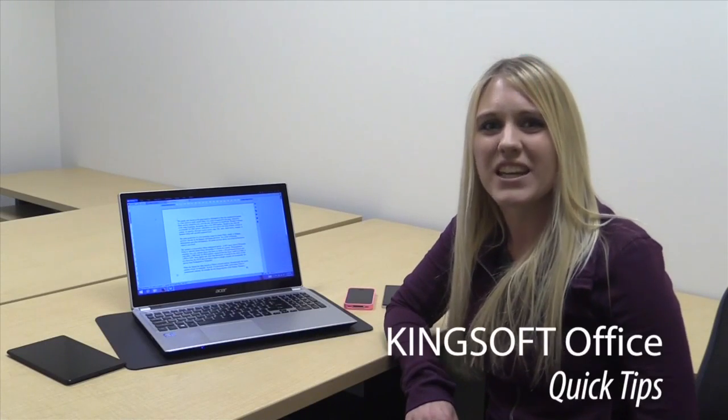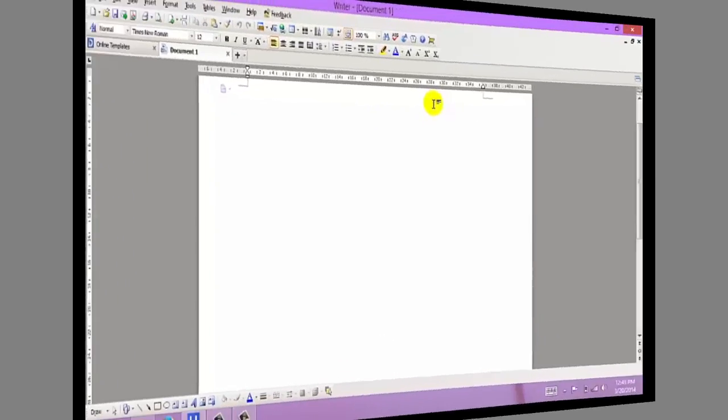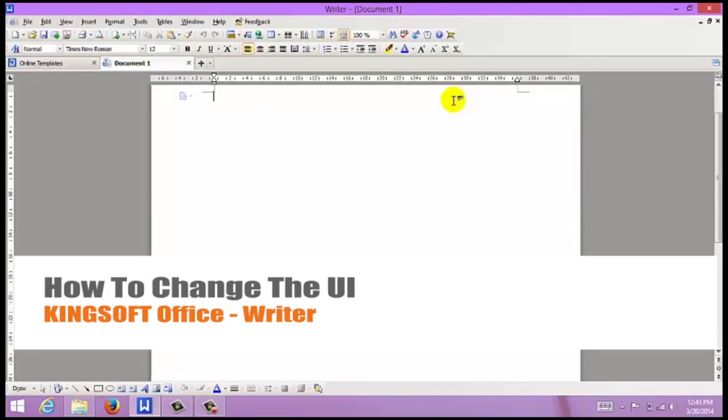Hey, this is Amity with another quick tip for Kingsoft Office for Windows. Today I'm going to show you how to change the user interface in Writer.